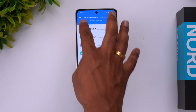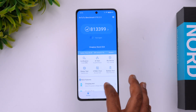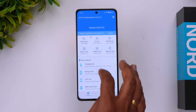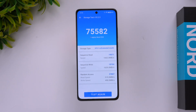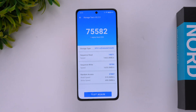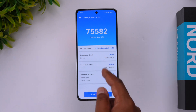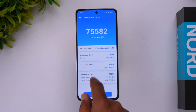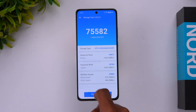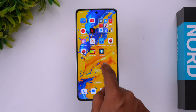Now let's see the storage test. The score is 75,582 — it is UFS 3.1, which is quite good for this price segment.